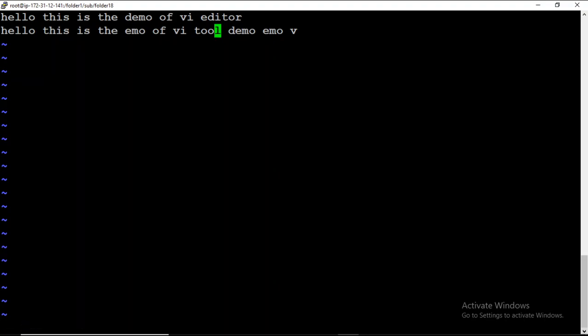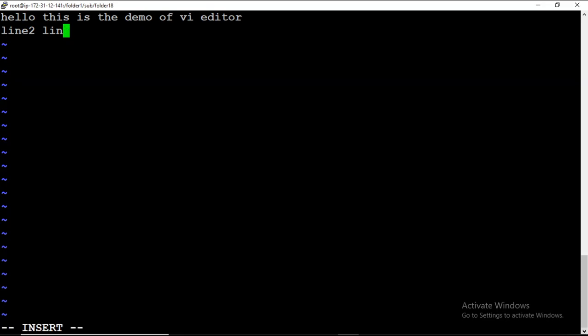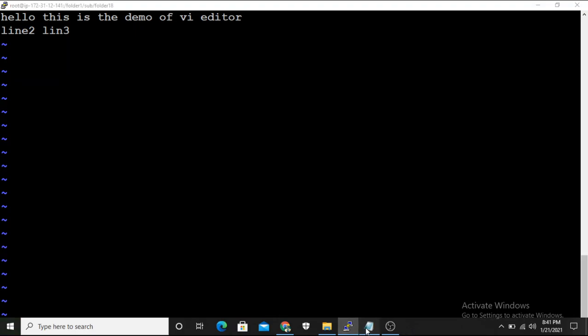If I want to change the whole line, I press C C. It removes the entire line and lets me type anything — for example, 'line 2'. For changing a single letter, I press C L. For instance, I move to '2' in 'line 2' and press C L, then type '3' to replace it. So C C changes the whole line, and C L changes a single letter.